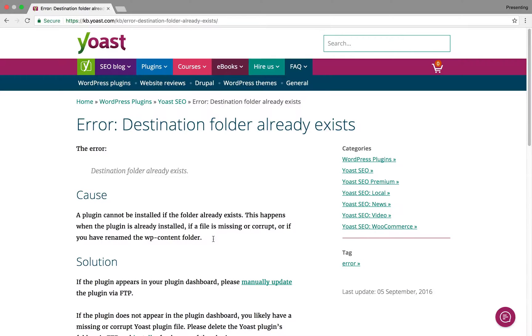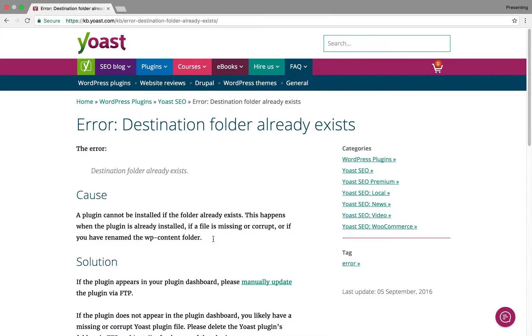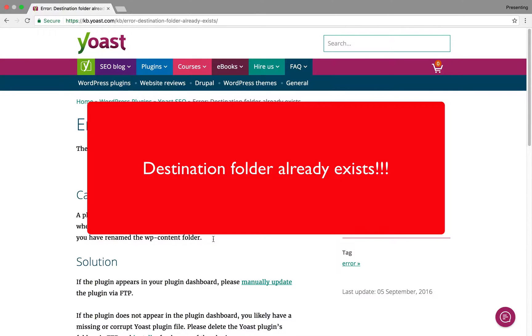Okay, so you just updated a WordPress plugin, or at least you tried to update a WordPress plugin, and you received an error that was something like destination folder already exists.